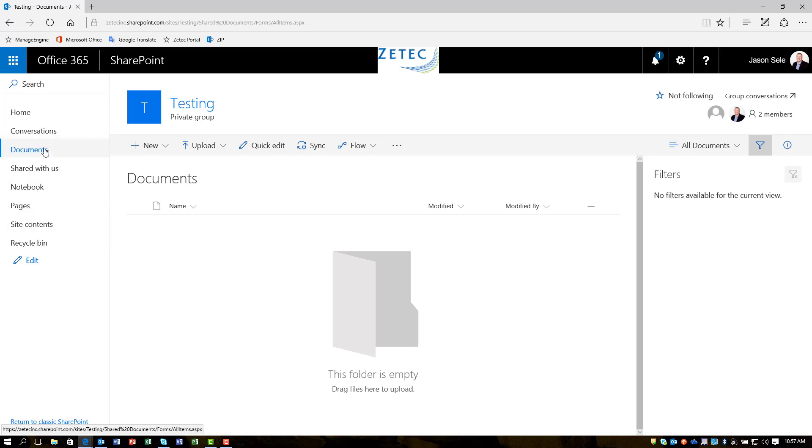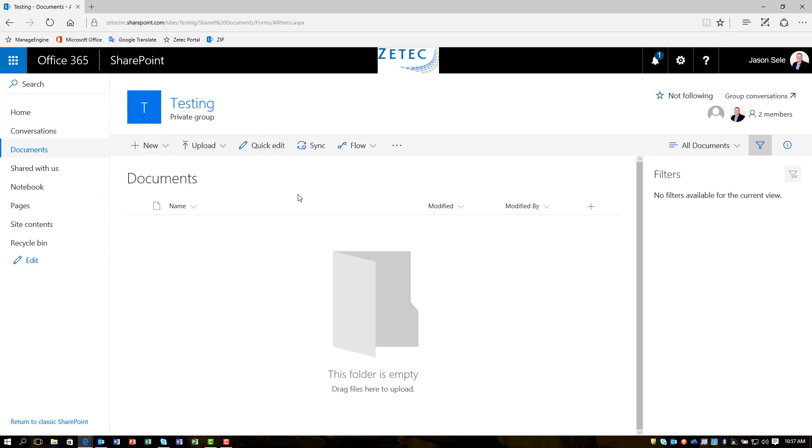And you can add other site information just like you normally do in SharePoint to expand this beyond this basic file share location. So it's very powerful. It gives you all those functions that you would normally find in SharePoint in a simple way.